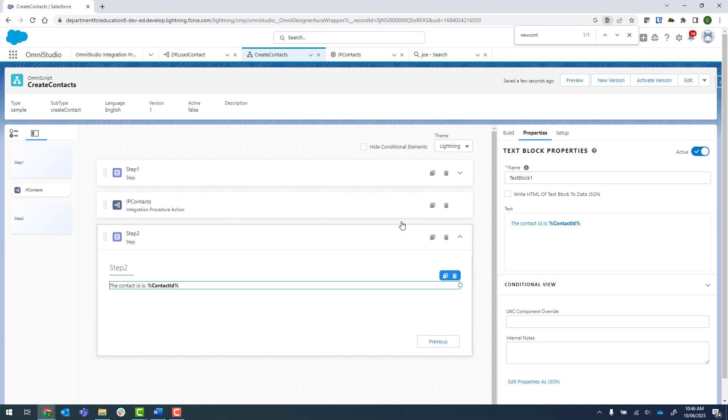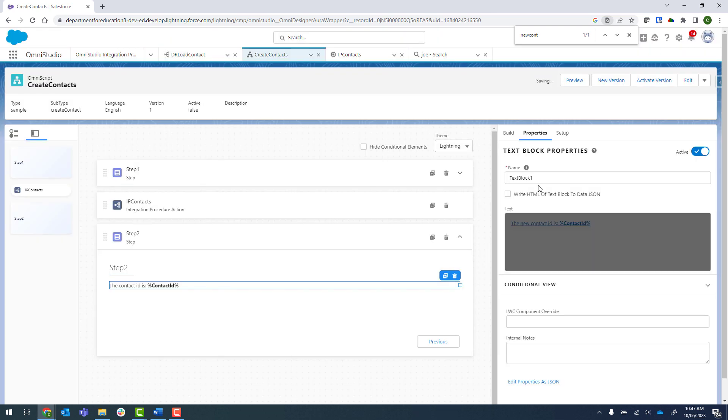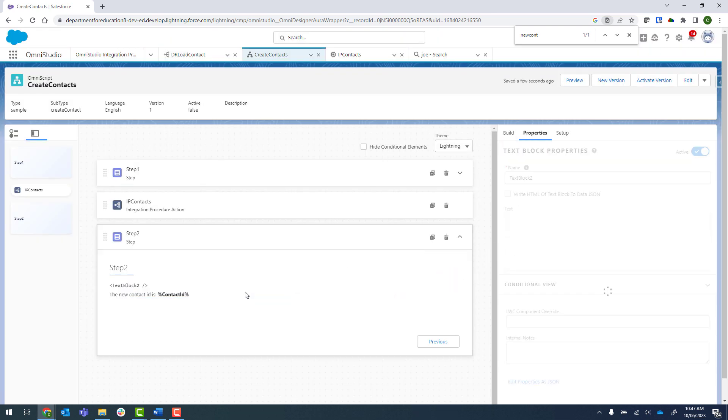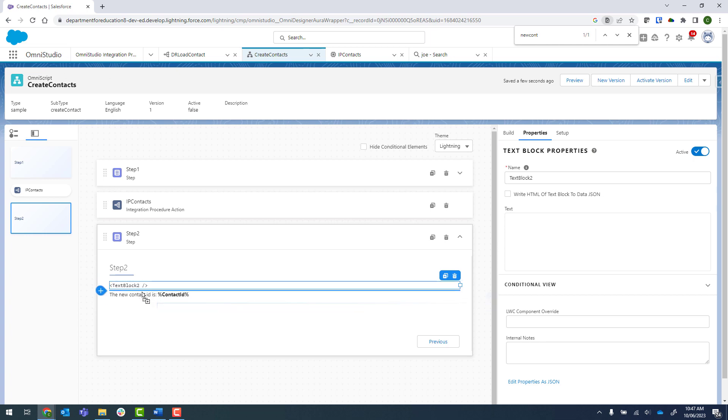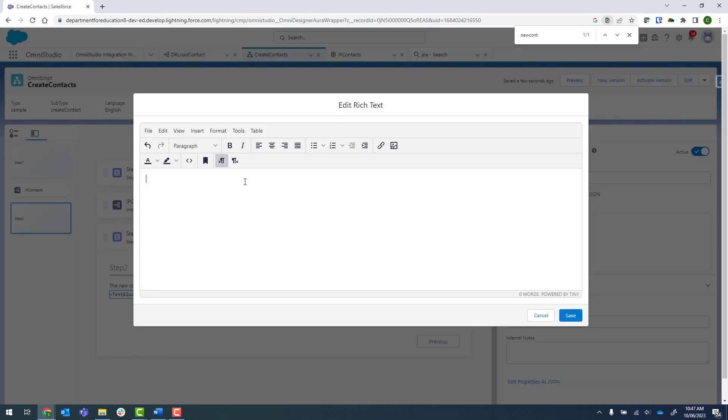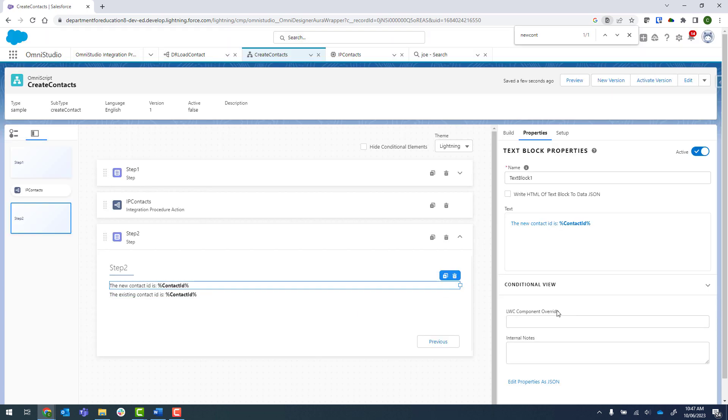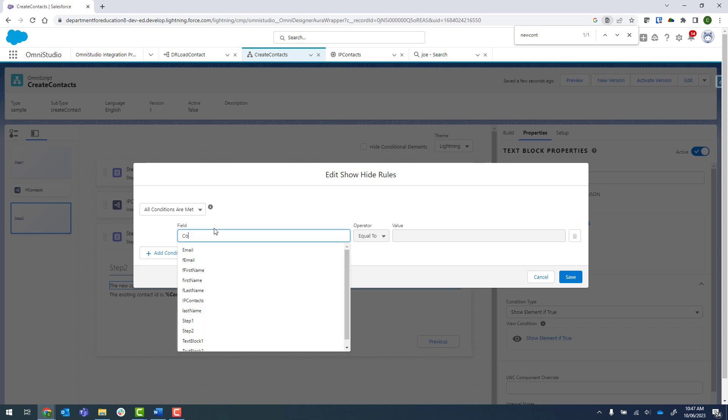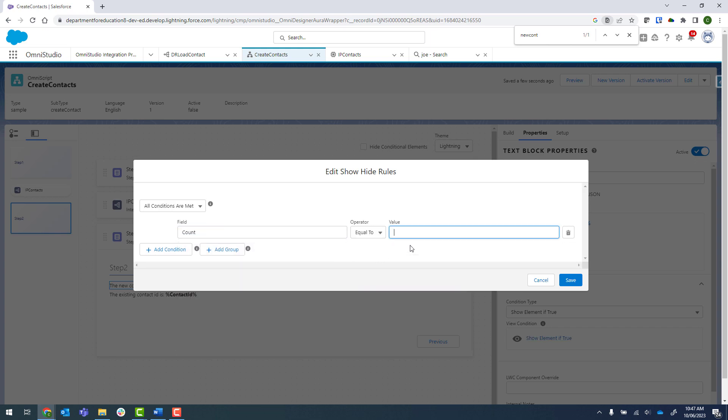What I might actually do, I'm going to change it slightly to just say the new contact ID is. Then I'm going to put in another text block and we'll put that underneath. We'll call this one, say the existing contact ID is.